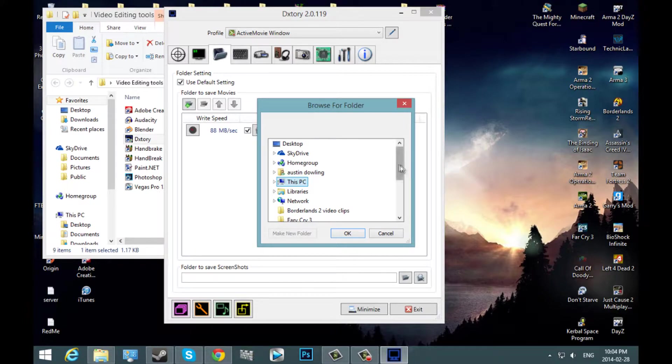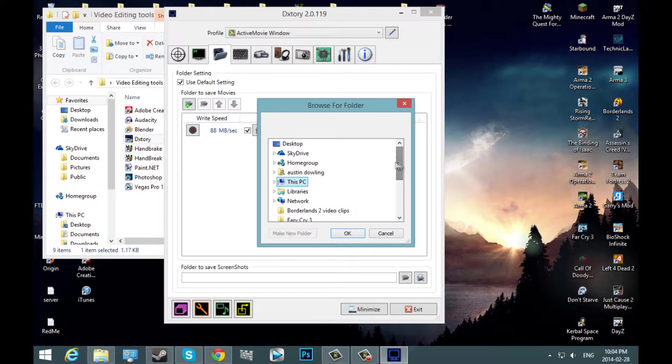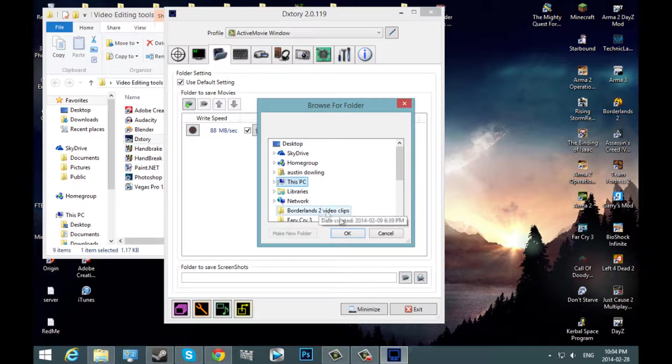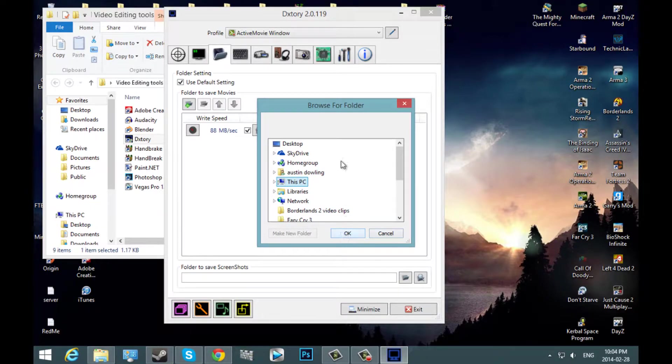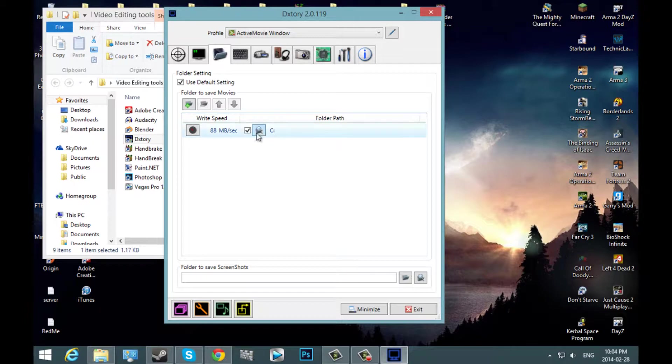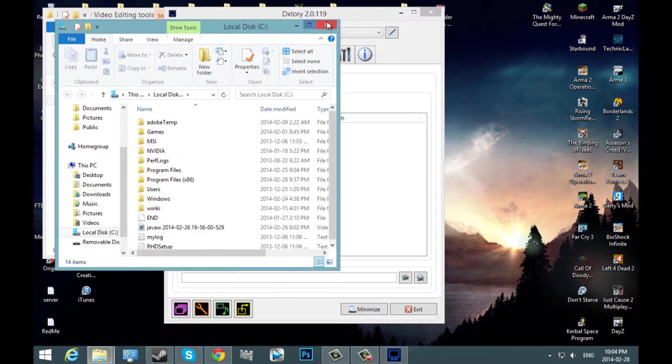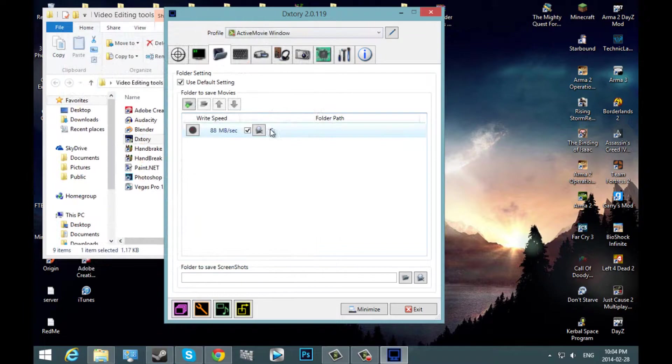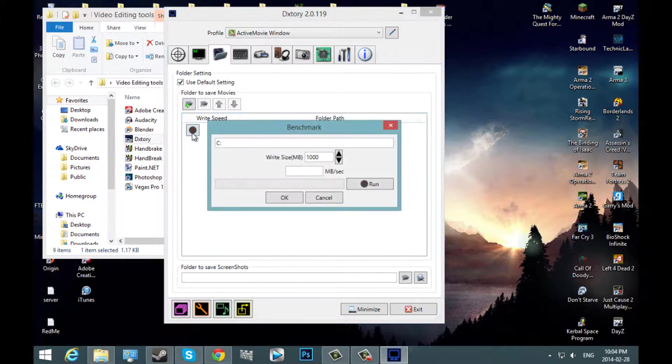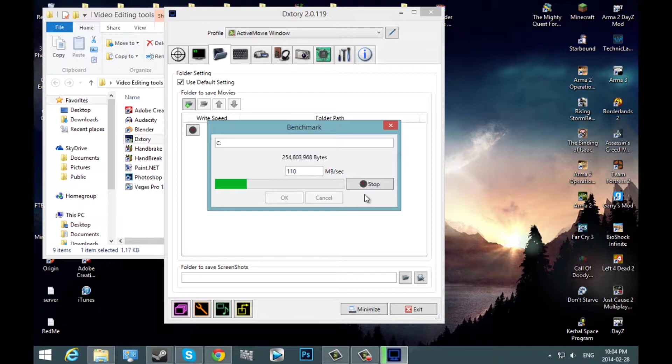Then you can pick pretty much anything. I have it set to this PC. You can hit OK once you set your destination for the folders. Now it's suggested that you hit the clock and then run. And this will show you your hard drive speed.